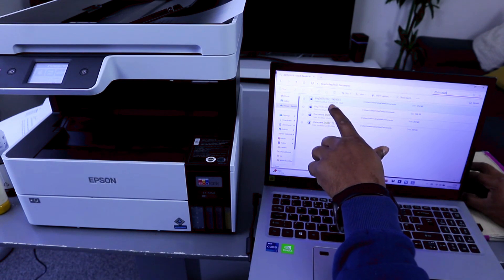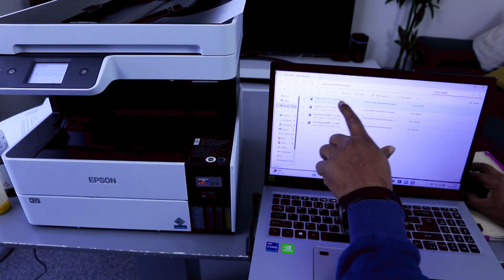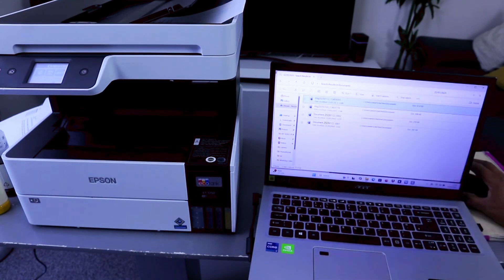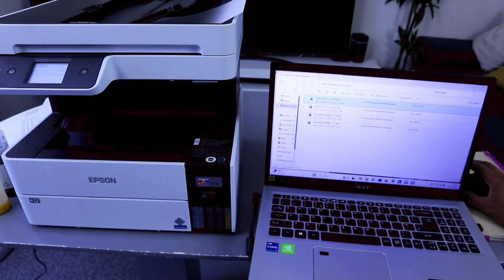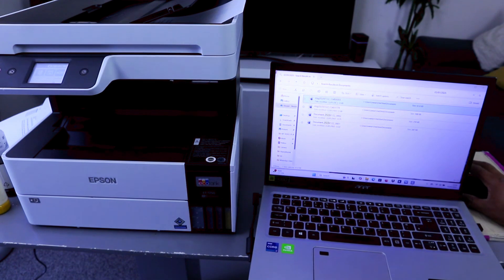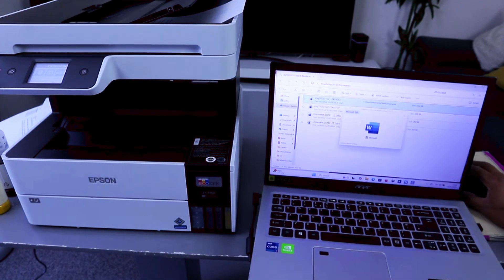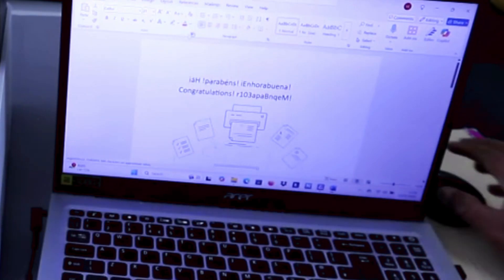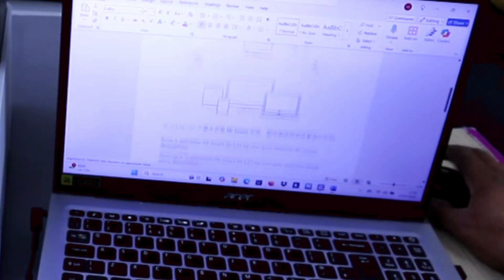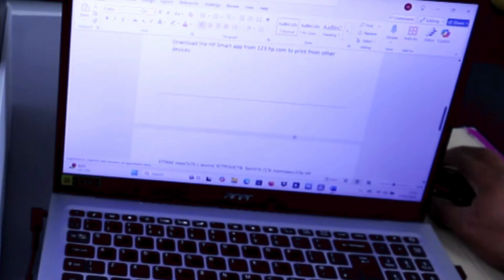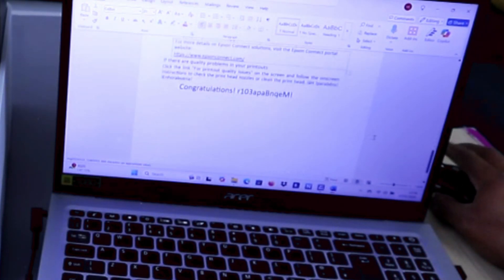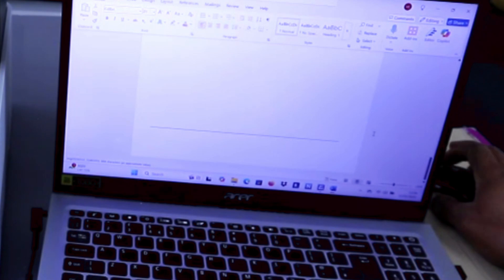So this is the document we scanned, double click it to open. The document is opening. This is the document we scanned, two pages document.